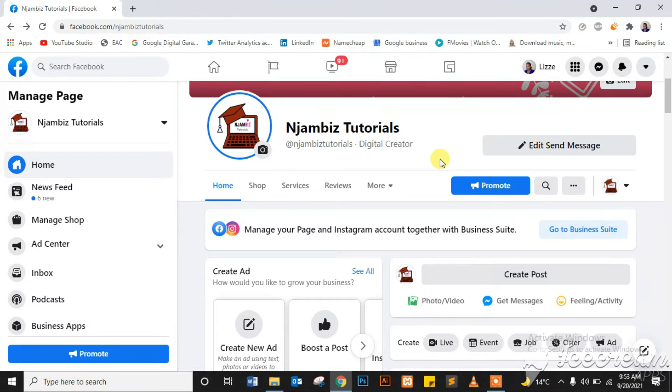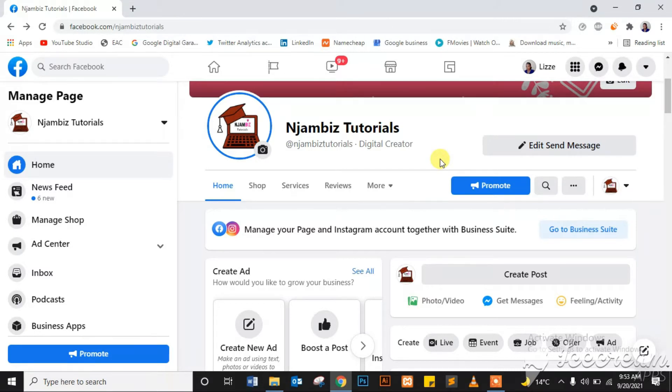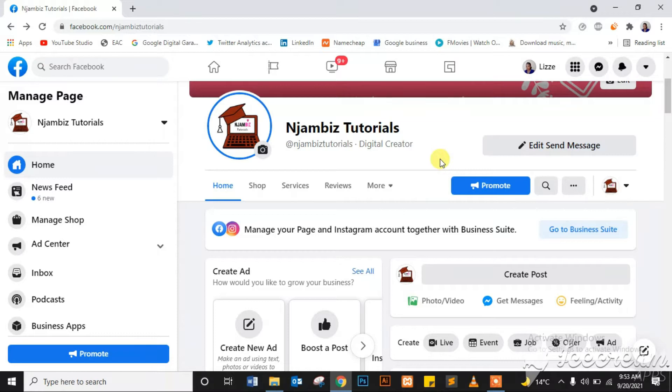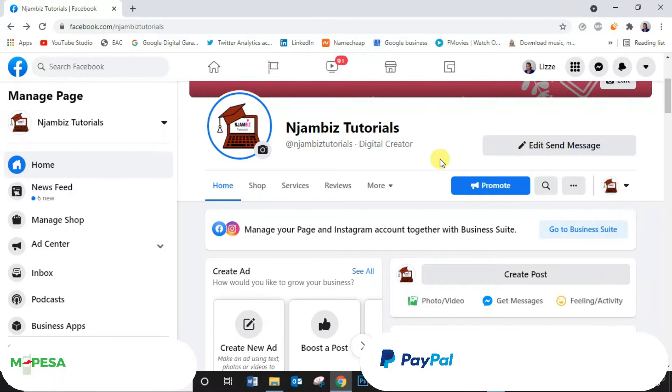But before we get started, have you subscribed? If you haven't, click that subscribe button and support a girl's channel. Subscribe and support the channel. It is absolutely free to subscribe.